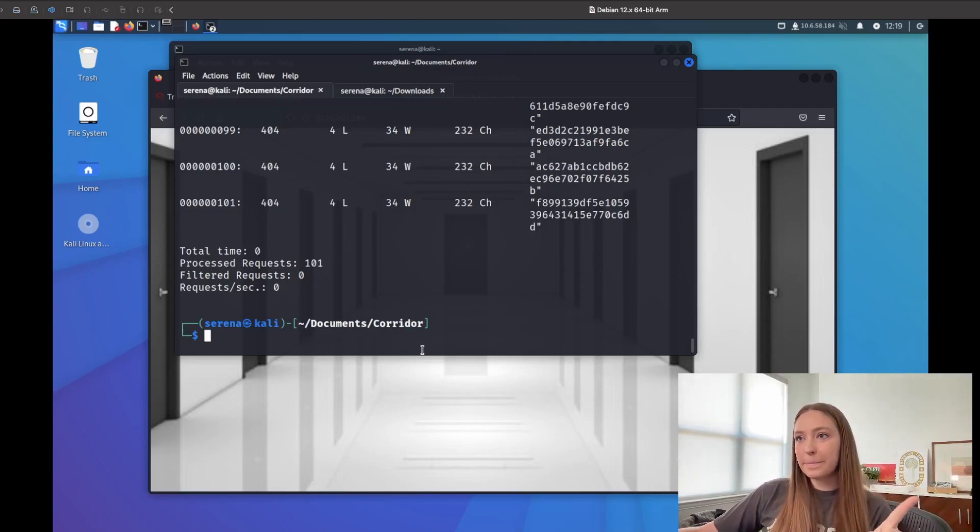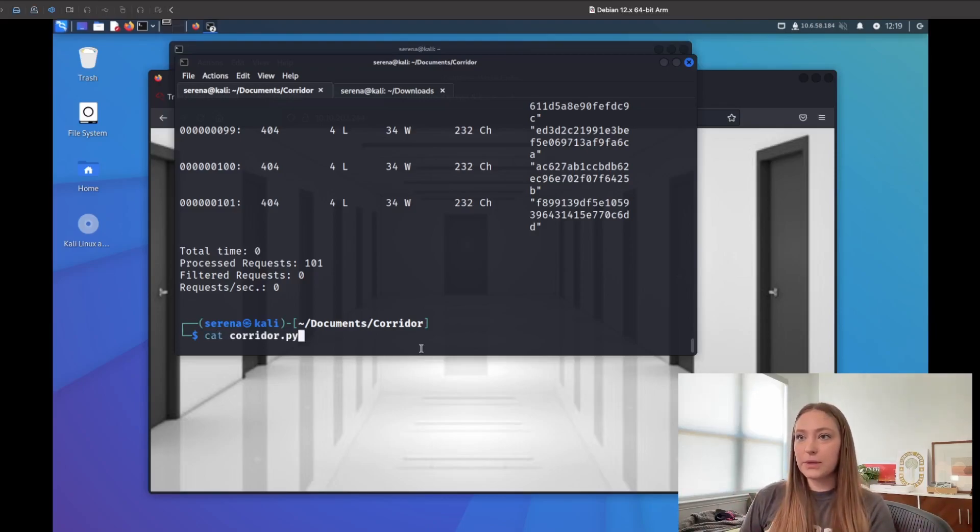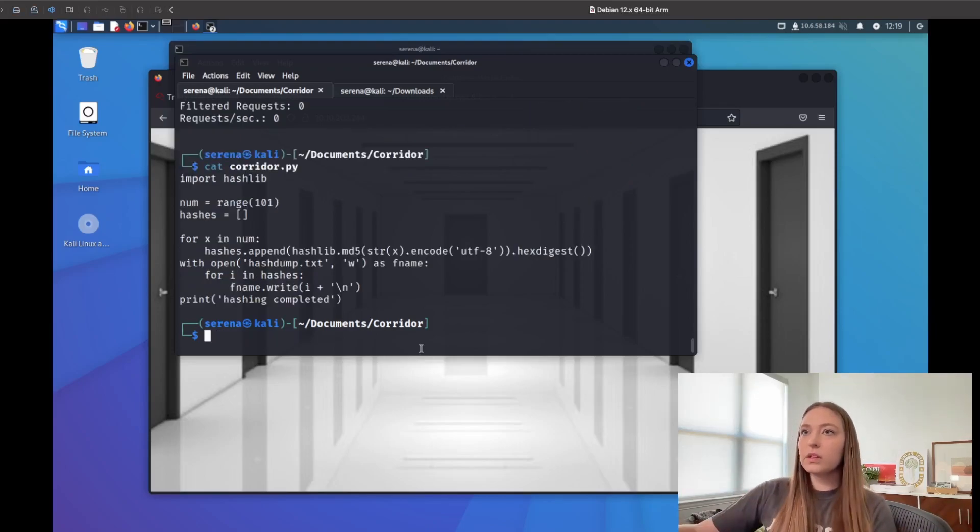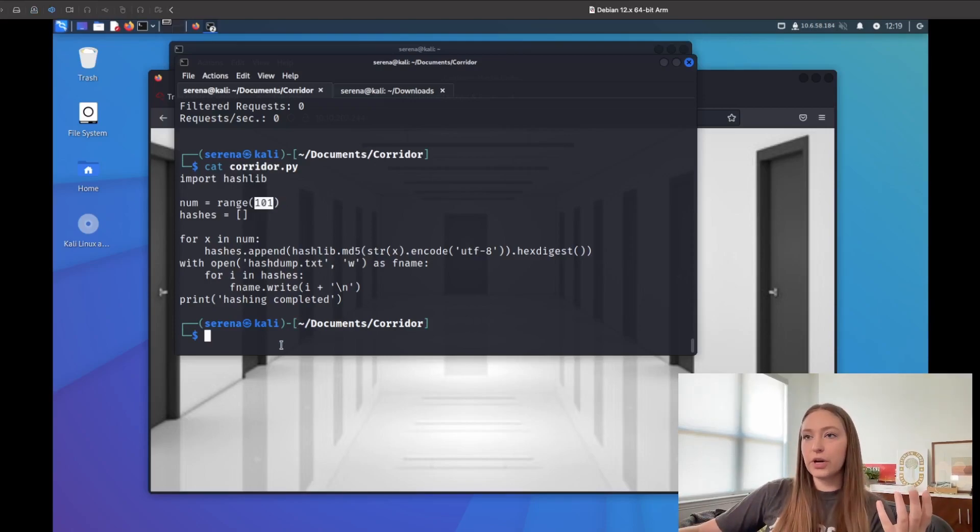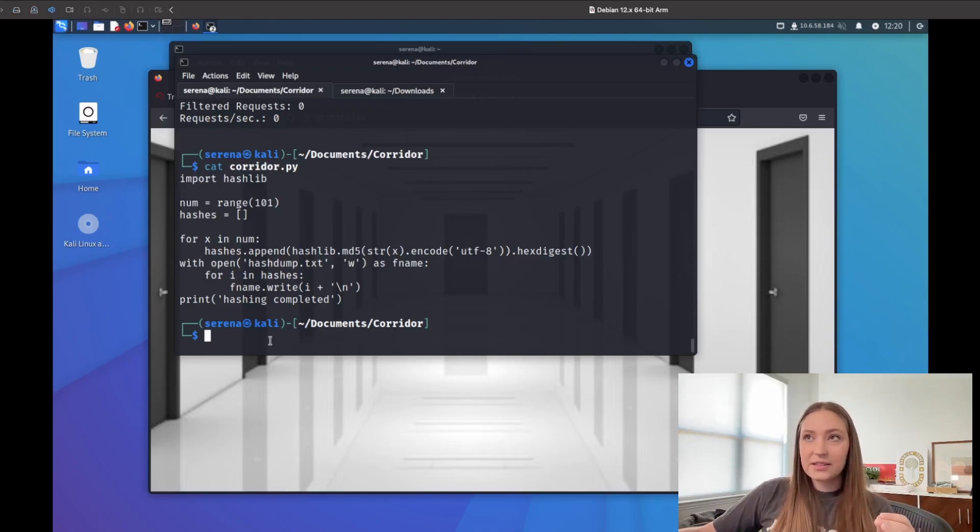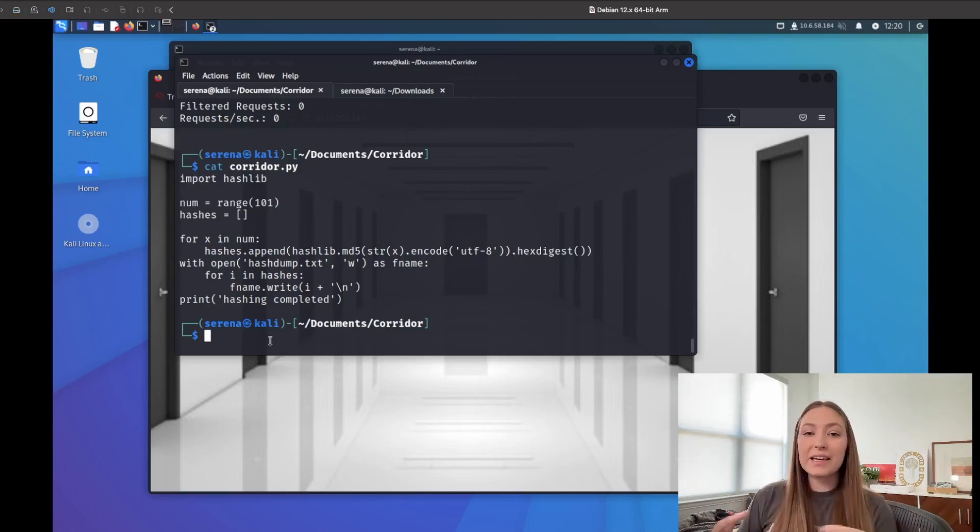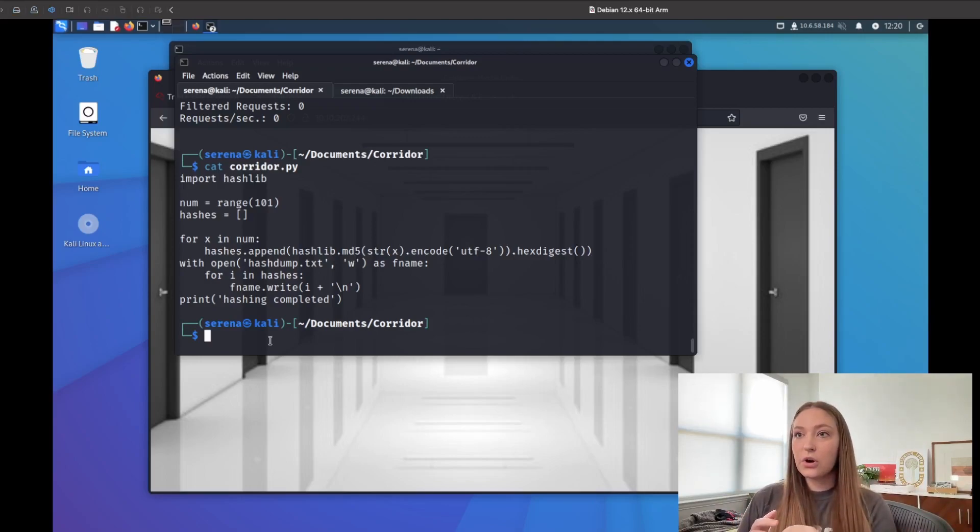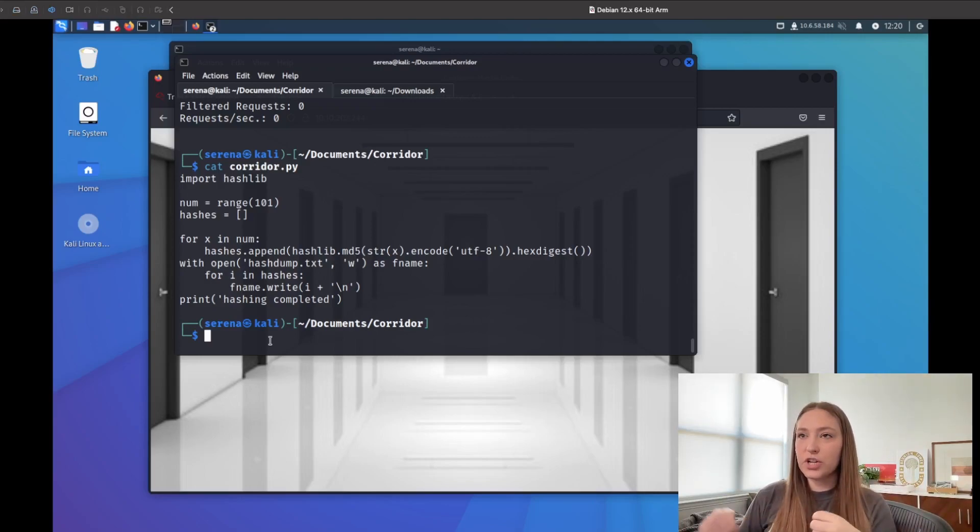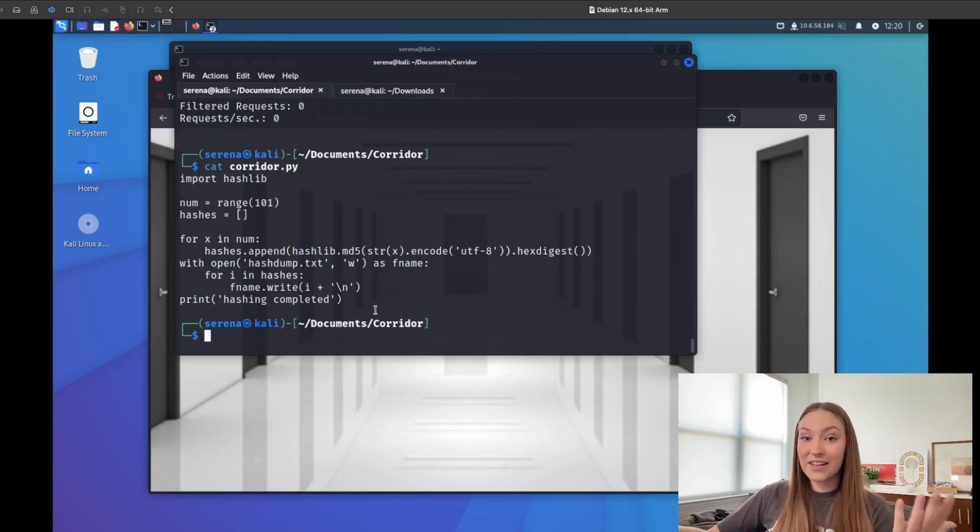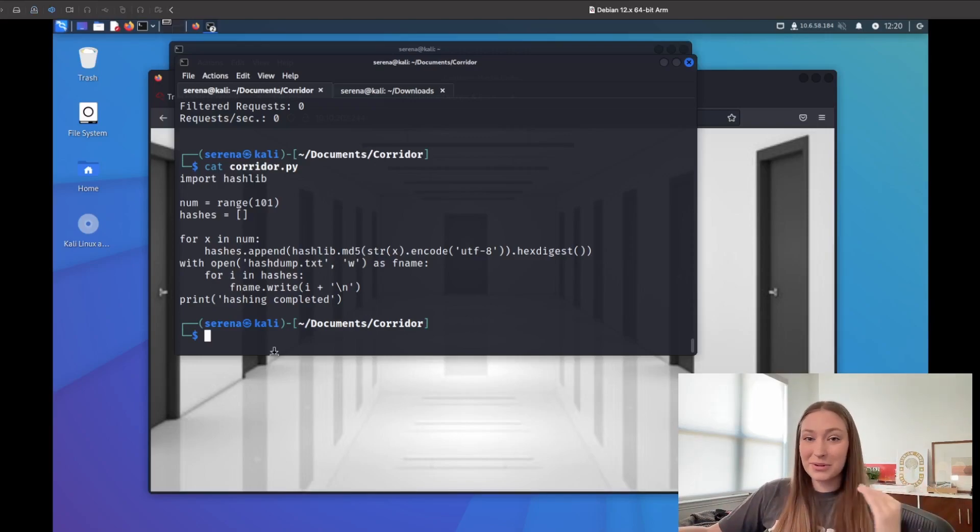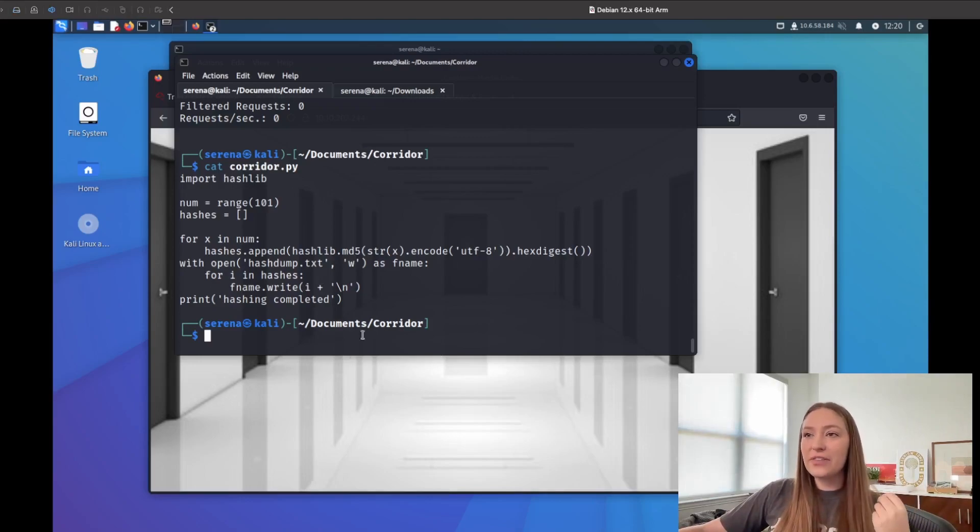But when you're doing the range, if you look at our original Python script here, the range I put to 101, so that'll go to 100, the range starts at one, it doesn't start at zero. So I was thinking maybe it's a negative number, but then I also realized I didn't try zero. So what I ended up doing was just finding the hash for zero. And I was like, okay, if I find the hash for zero, I'll try that. And if that doesn't work, then I guess I might be able to try negatives.